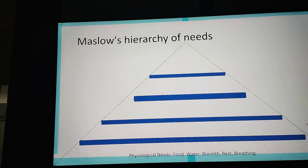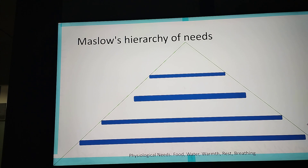We all need to have food. We all need to have access to water — drinkable water. We need warmth; warmth is basically clothing, heating, fire. Rest — you have to sleep, you have to rest, otherwise you cannot continue living. And the last is breathing — you need to breathe clean air, fresh air. If you breathe toxic air, then you will get sick. This is the basic need of a human.